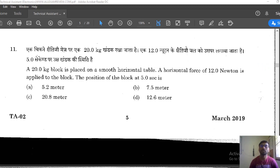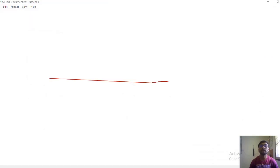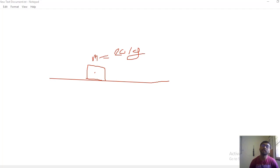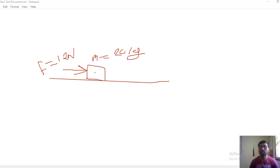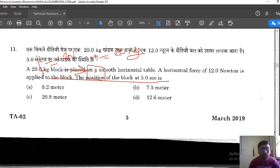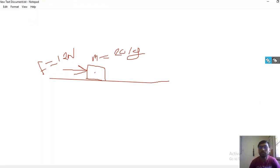A 20 kg block is placed on a smooth horizontal table. Let's draw a table with a block of mass equal to 20 kg. According to the question a horizontal force of 12 newton is applied. Now coming to the question: the block is placed on a smooth horizontal table and 12 newton force is applied — find the position of the block at 5 seconds.